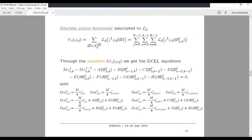We apply the variational principle and get the discrete covariant Euler-Lagrange equations — that is, an integrator. We get the positions at time G+1 knowing the positions at time G and G−1. There is a derivative: coefficients A, B, C, D, E, F, G, H are given by the derivative with respect to the positions φ at nodes (G, C, D, A, F, G, H).